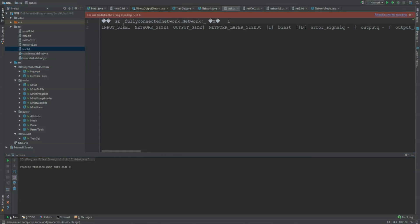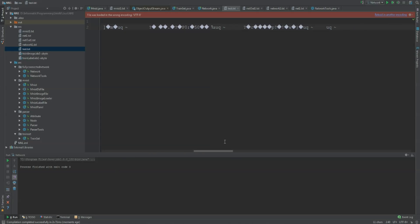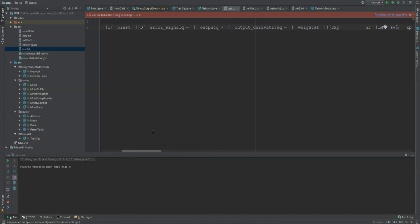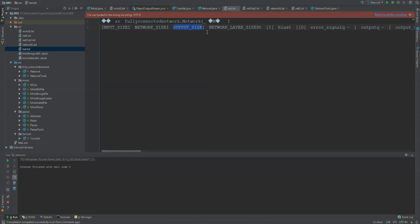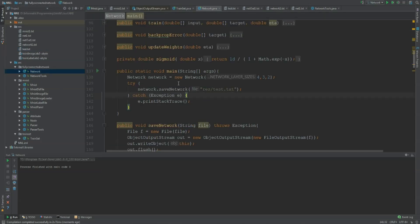We can't read this file directly — this is done by Java and it's like a computer language; this might be binary, but I'm not sure about that. We cannot read it, but it is really easy for the PC to read, especially for Java. This file is equal to the network class that we just saved.